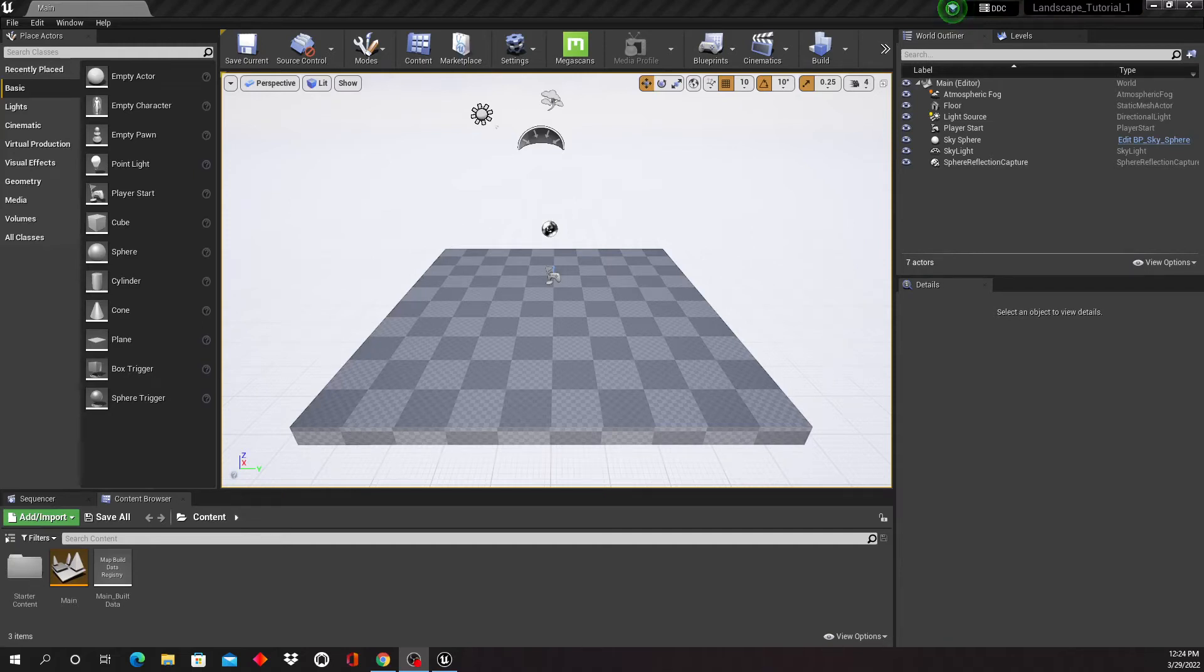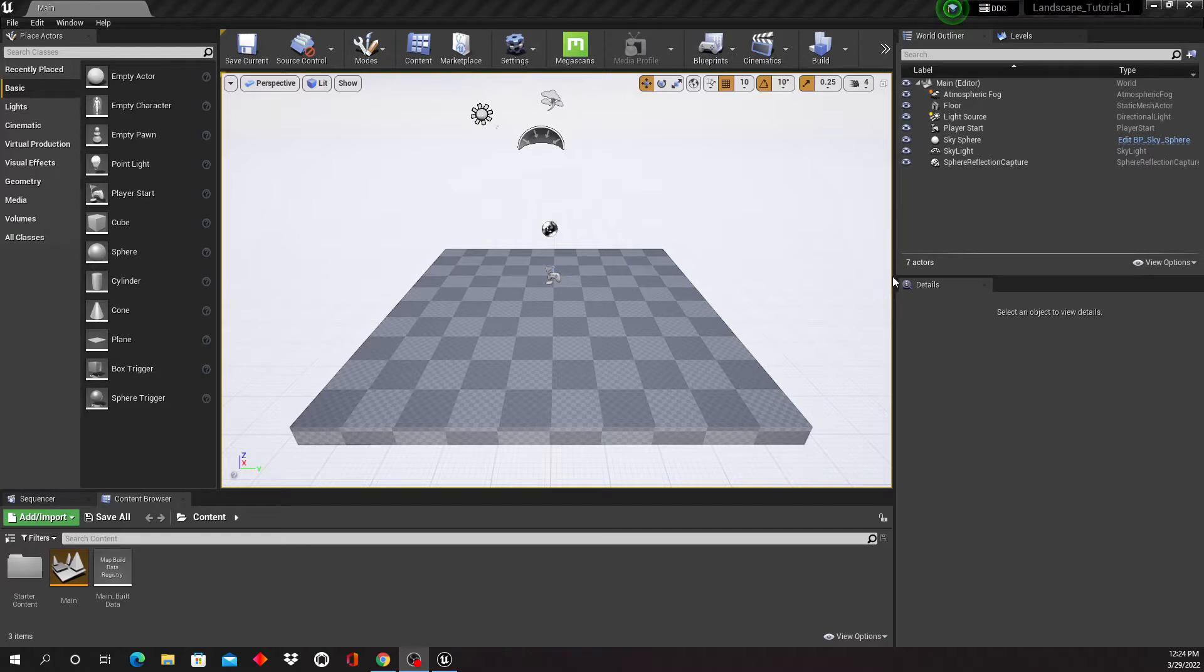All right, so welcome to the very first Unreal tutorial. We are in Unreal 4.27 here still, and this is about creating your very first landscape.